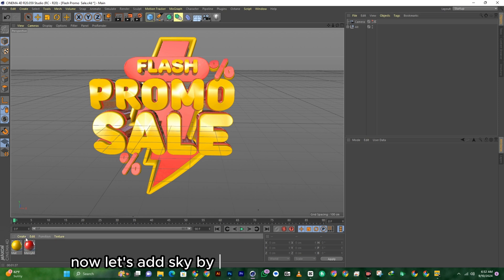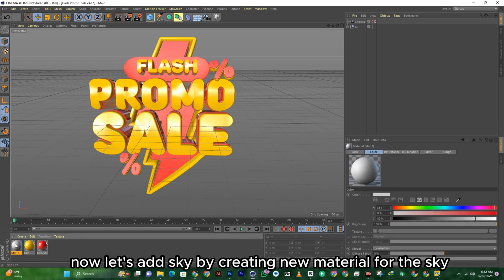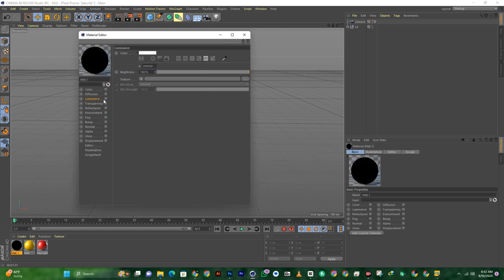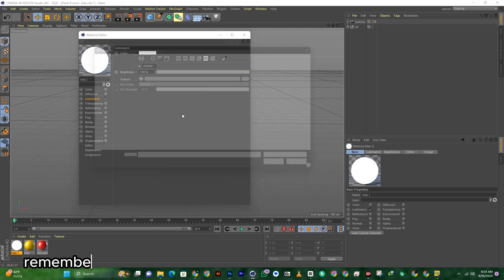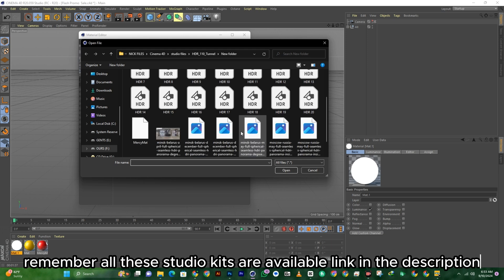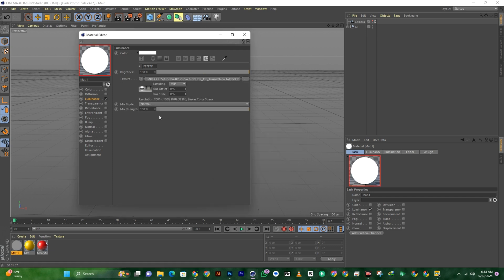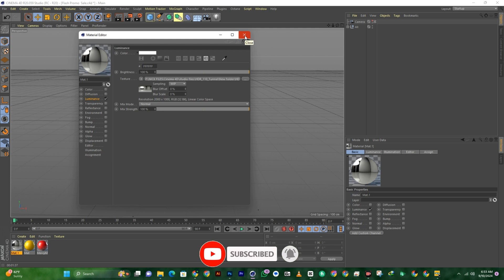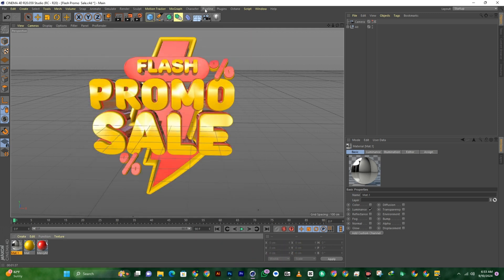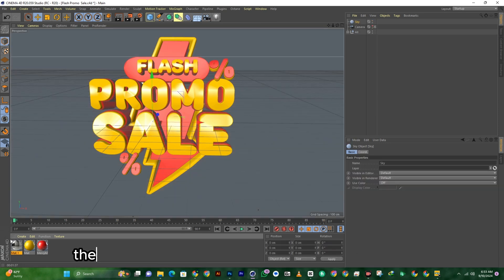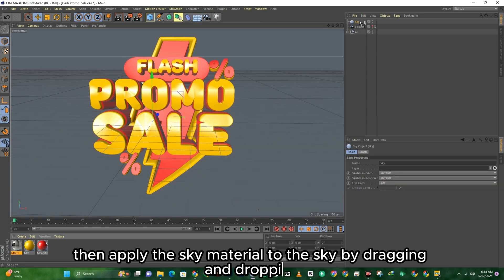Now let's add sky by creating a new material for the sky. Remember, all these studio kits are available — link in the description. Locate Sky at the top under the floor panel, then apply the sky material to the sky by dragging and dropping.